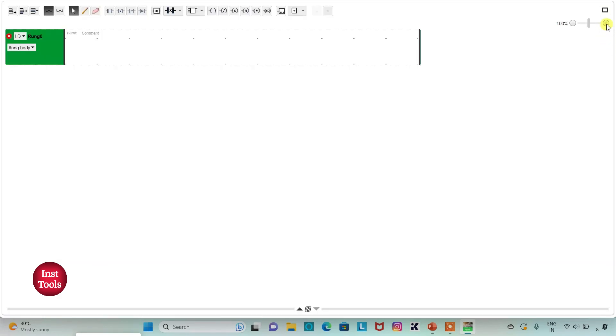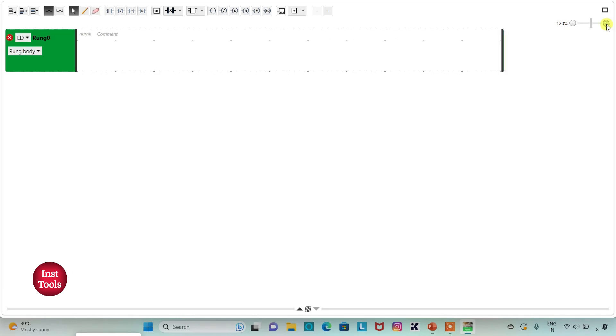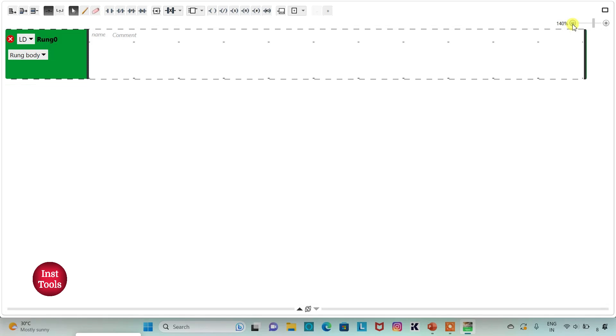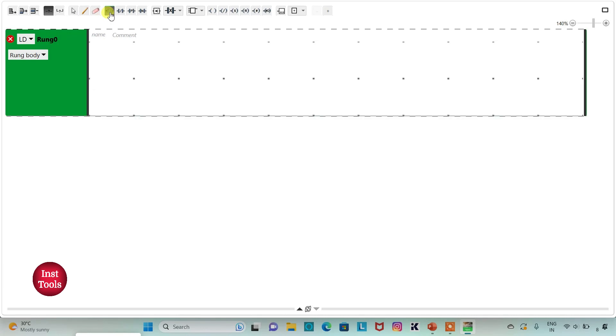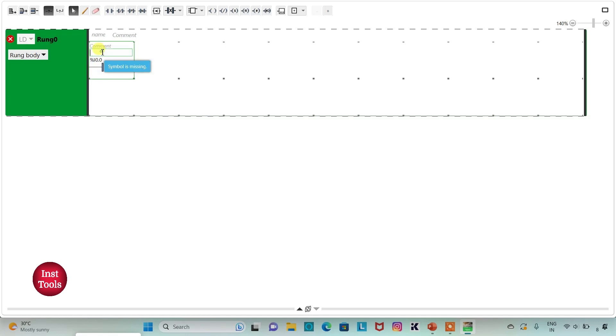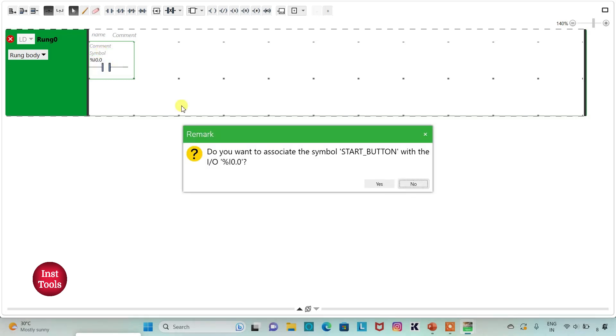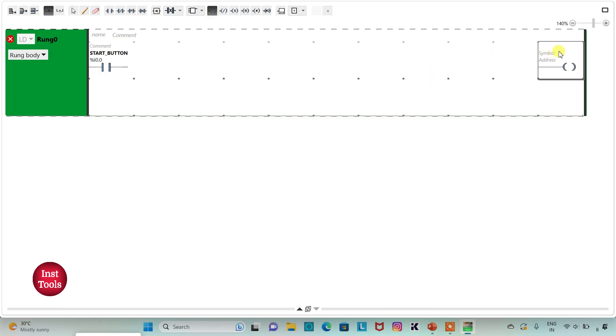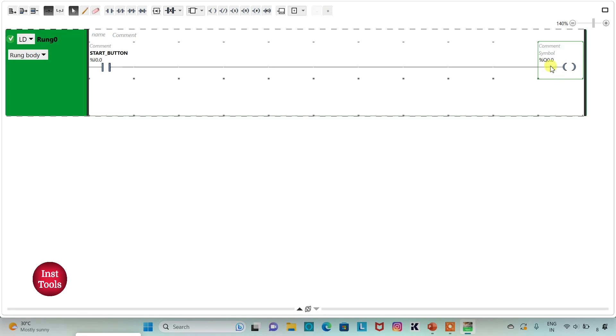I can zoom in by clicking on the plus button or zoom out by clicking the minus button. First, I will insert a normally open contact here and I will assign address to it as %I0.0. I will also add symbol to it as start button. Then I will insert a coil here and I will assign address to this coil as %Q0.0. I will also add symbol to it as pump.